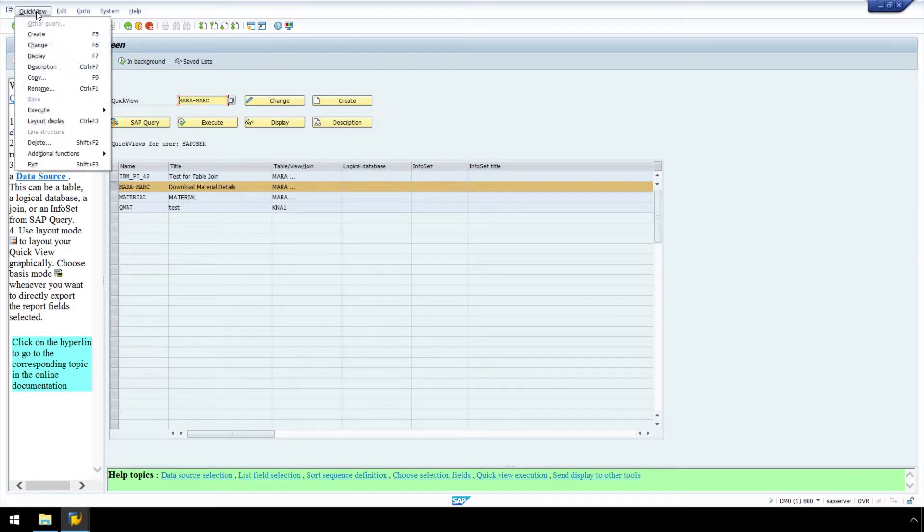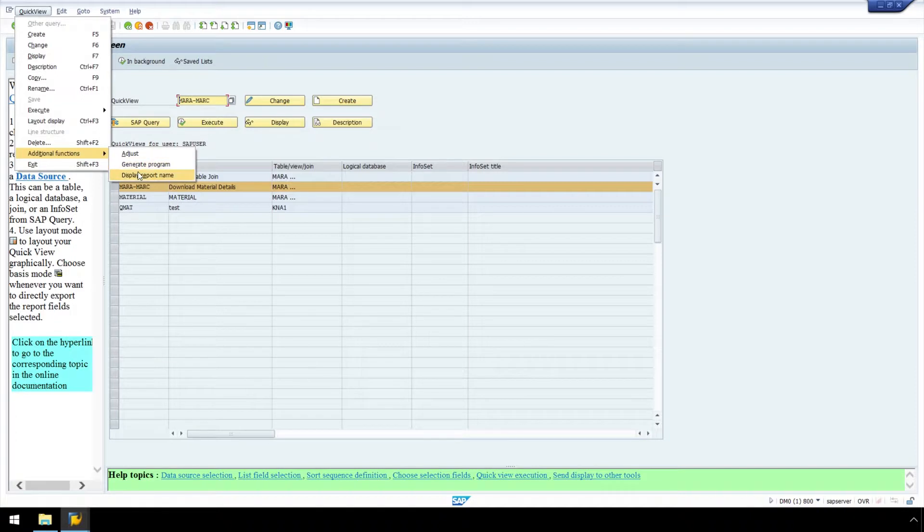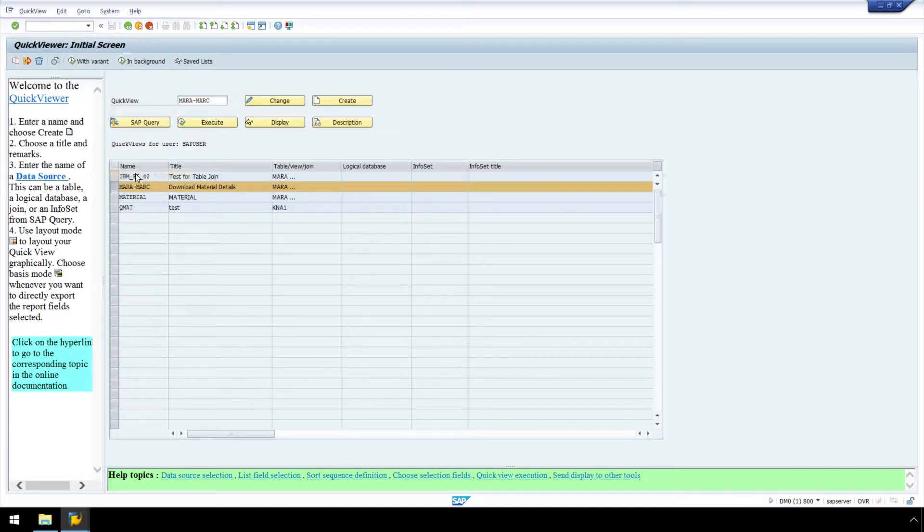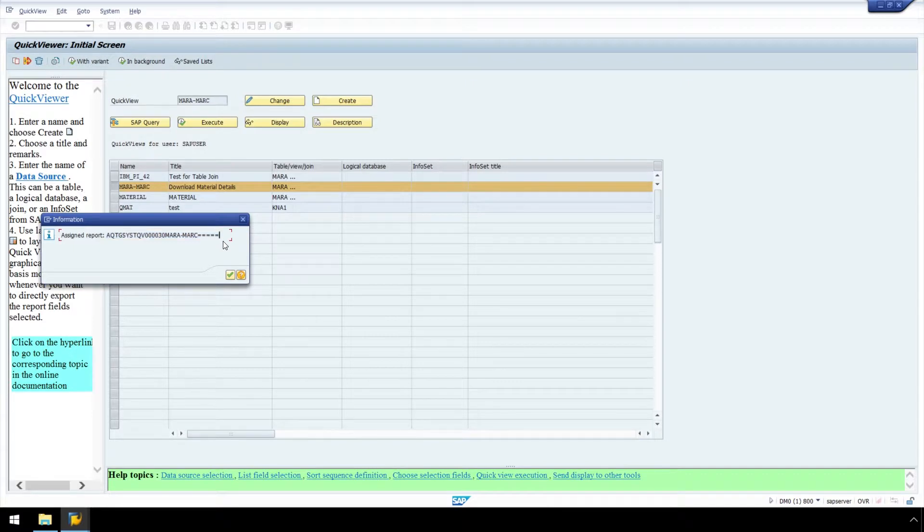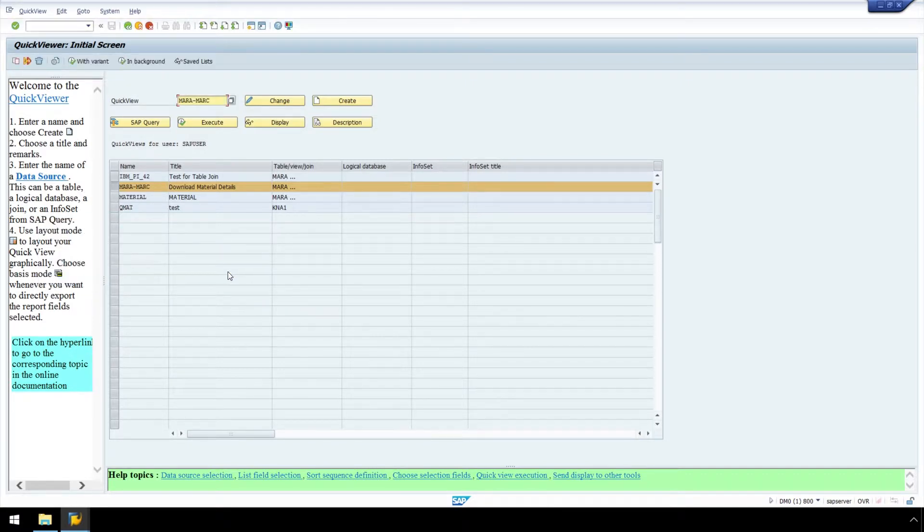Now from the Quick View menu, we will select additional functions, then display report name. Let's copy this assigned report name by selecting it and pressing Control-C on the keyboard. Hit Continue, and we will exit out of the Quick Viewer screen by clicking the Back button.